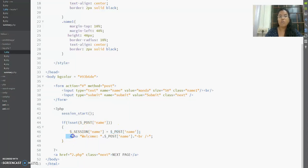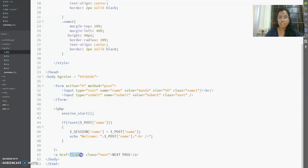On submitting, I echo 'Welcome' followed by dollar_POST['name'], which is the name the user entered. And once I click next, 2.php is loaded.